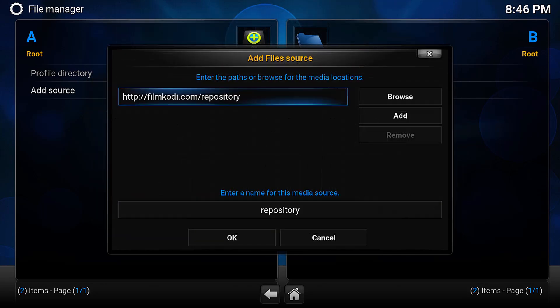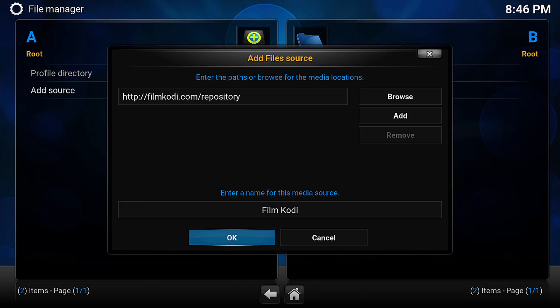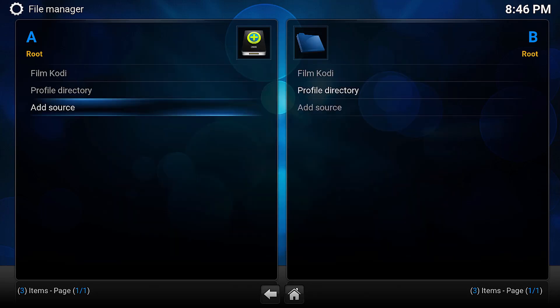Once that is done, hit Done, push down and give this repository a name. I've chosen Film Cody, and then press OK.